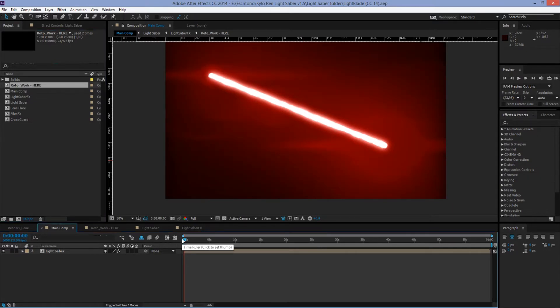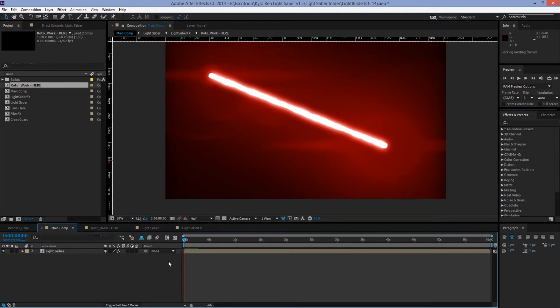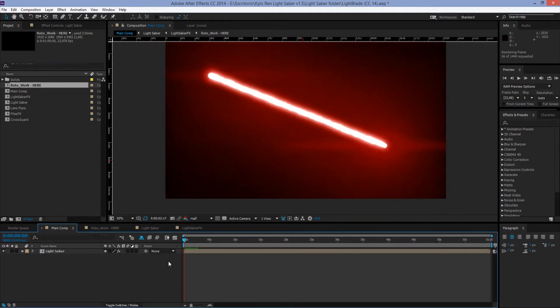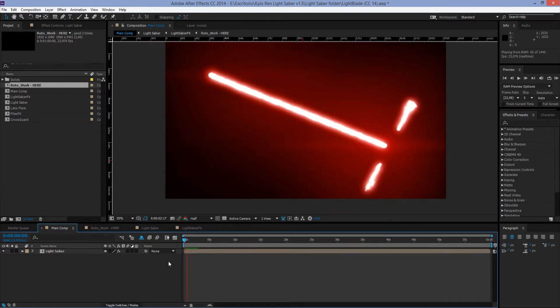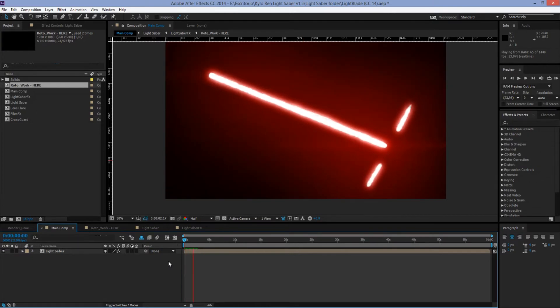As soon as you open this template, this is what you will see. All the work that we need to do is here in Main Comp. If we do a quick preview, you can see how it looks by just doing nothing. Pretty cool, right?